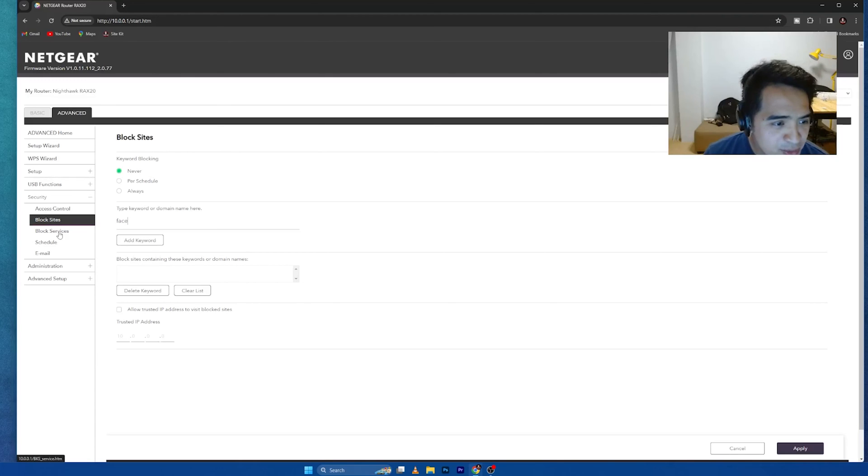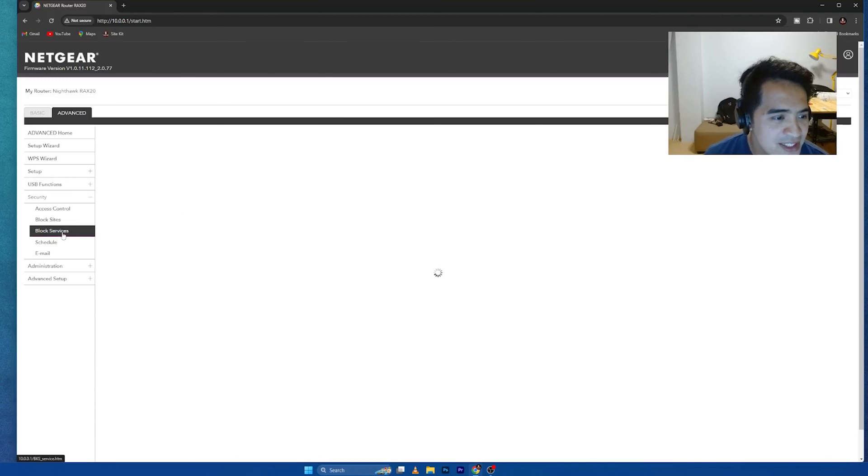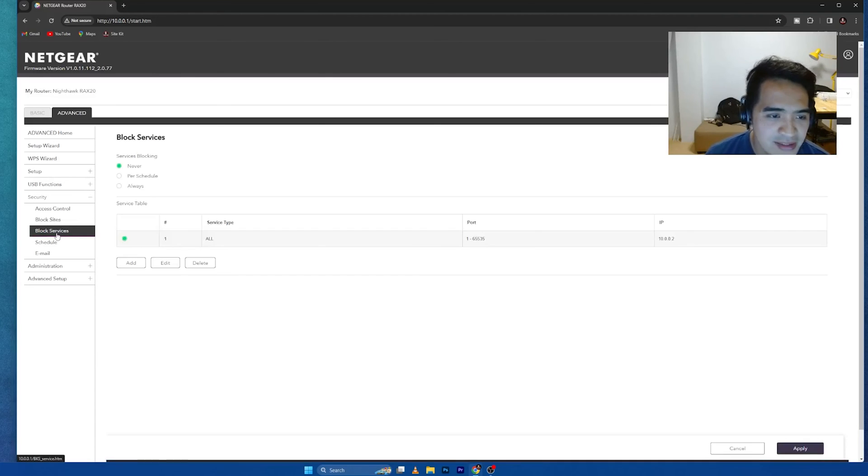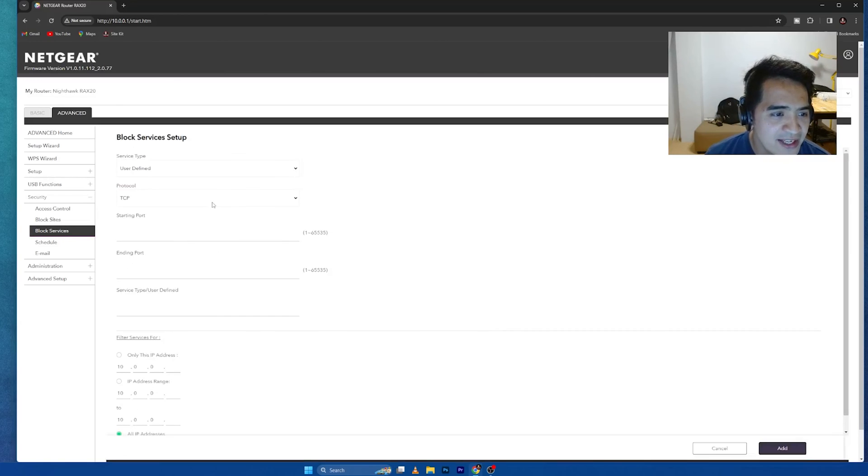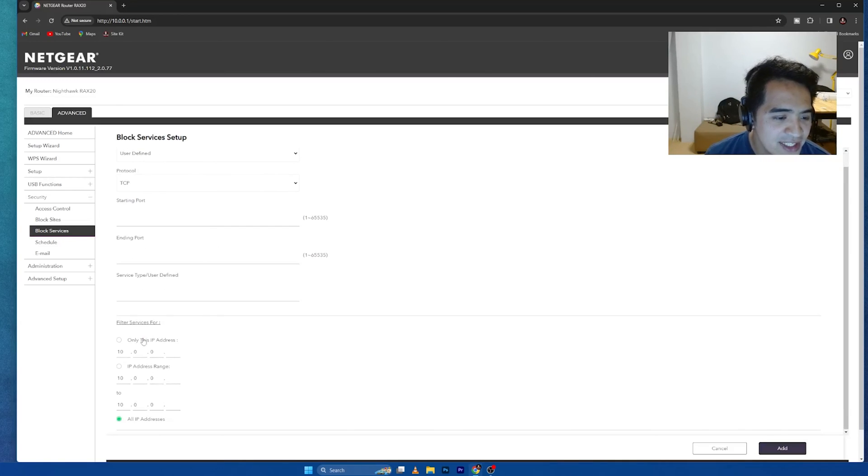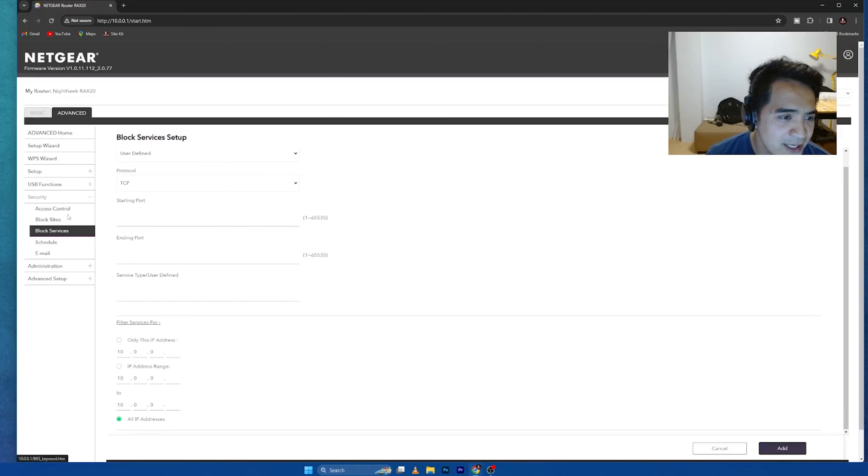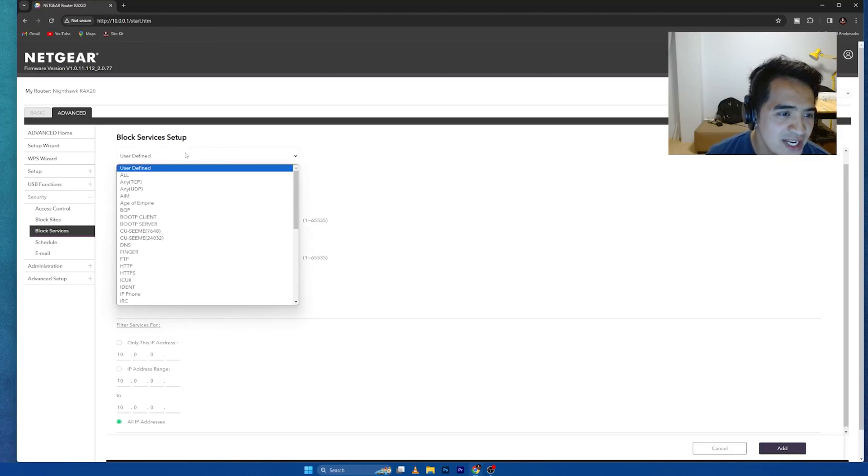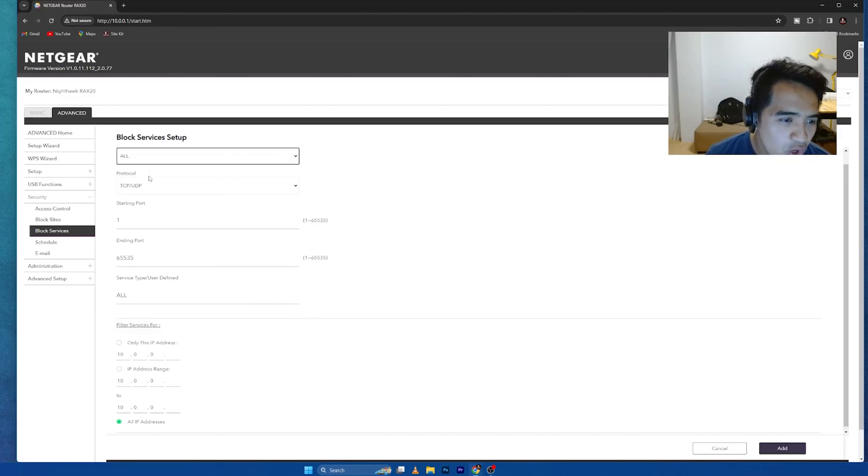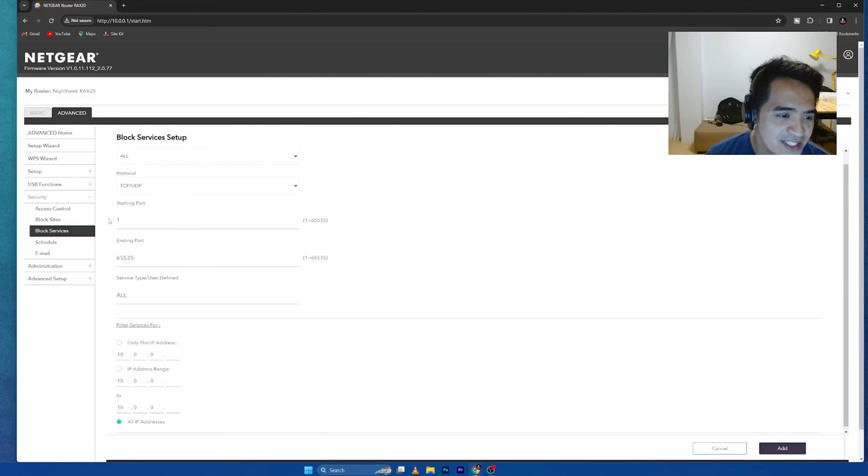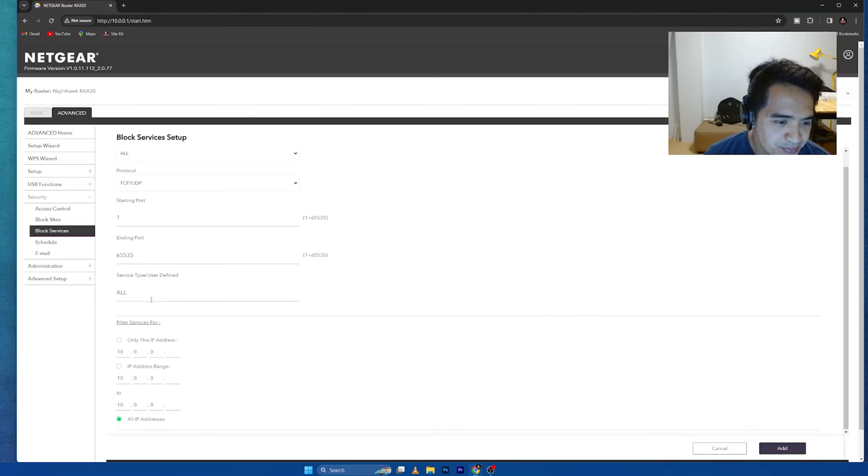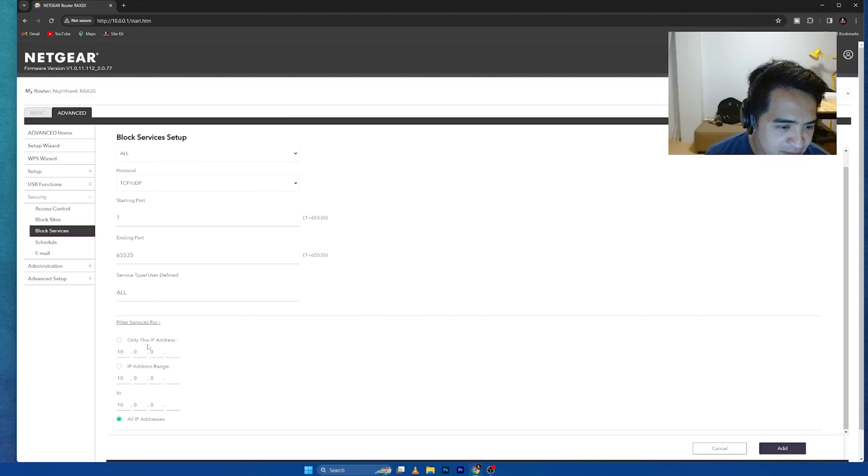Going back to the block services, I want to go to block services and this is what I made. I want to do per schedule and add. Once you have added, like what I did here, I already defined, you can select all. You can select what protocol. You can select the starting port number. These are the port number and then user defined and then filter services only for this IP address.